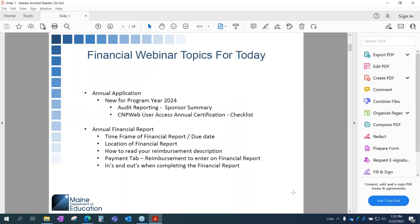For today, our topics will be the annual application — I'm squeezing this in as we have a few new items for program year 2024. We have an audit report with some changes to clarify. We have the CNPweb user access annual certification on the checklist. Then we'll head into the annual financial report, covering the timeframe and due date, location of the financial report, how to read your reimbursement descriptions, the payment tab, and the ins and outs of completing the report.